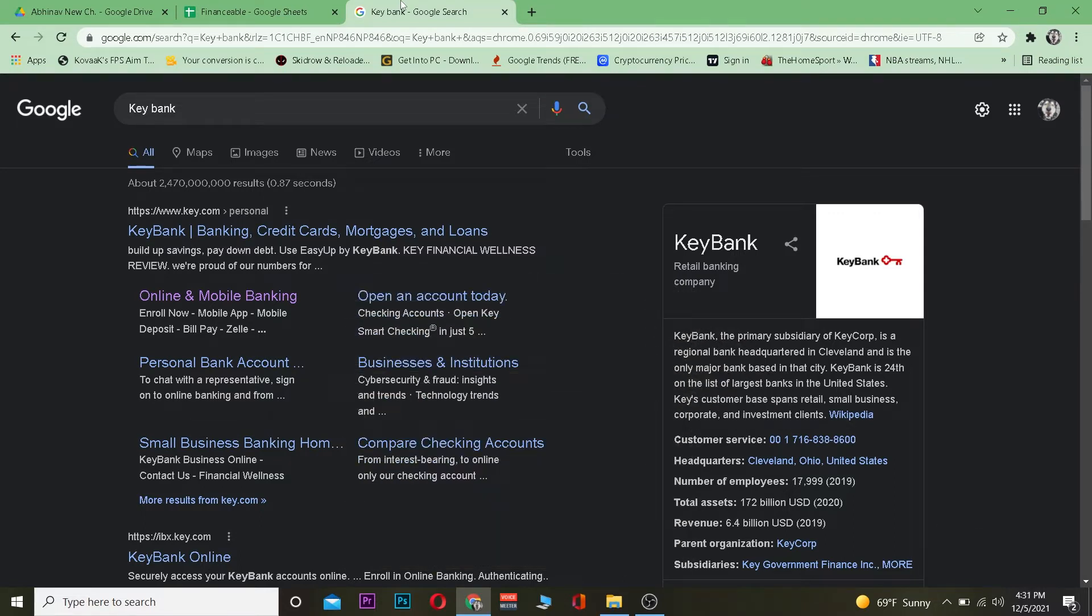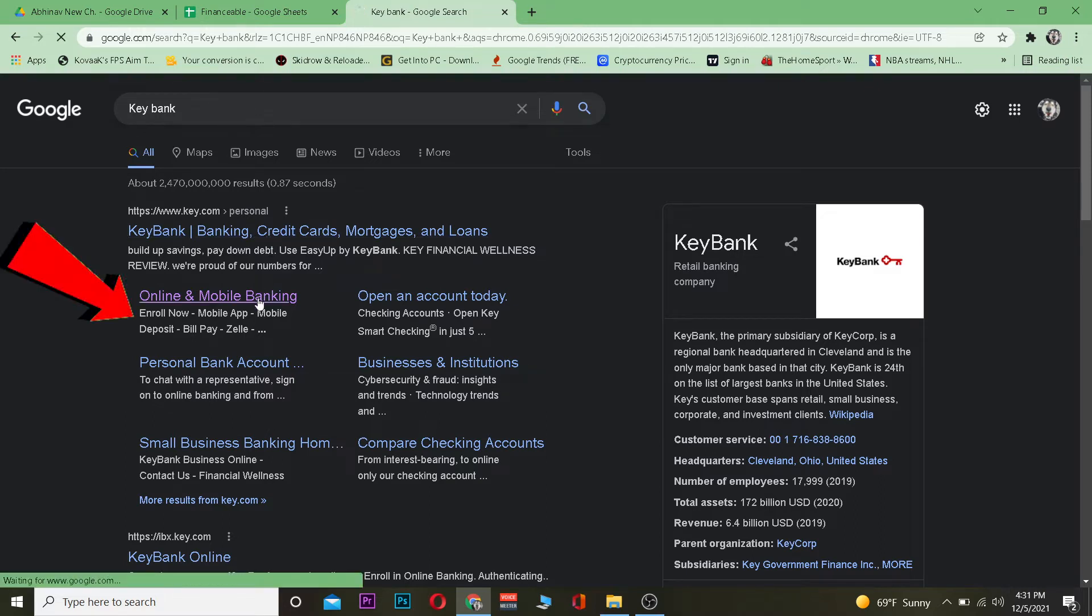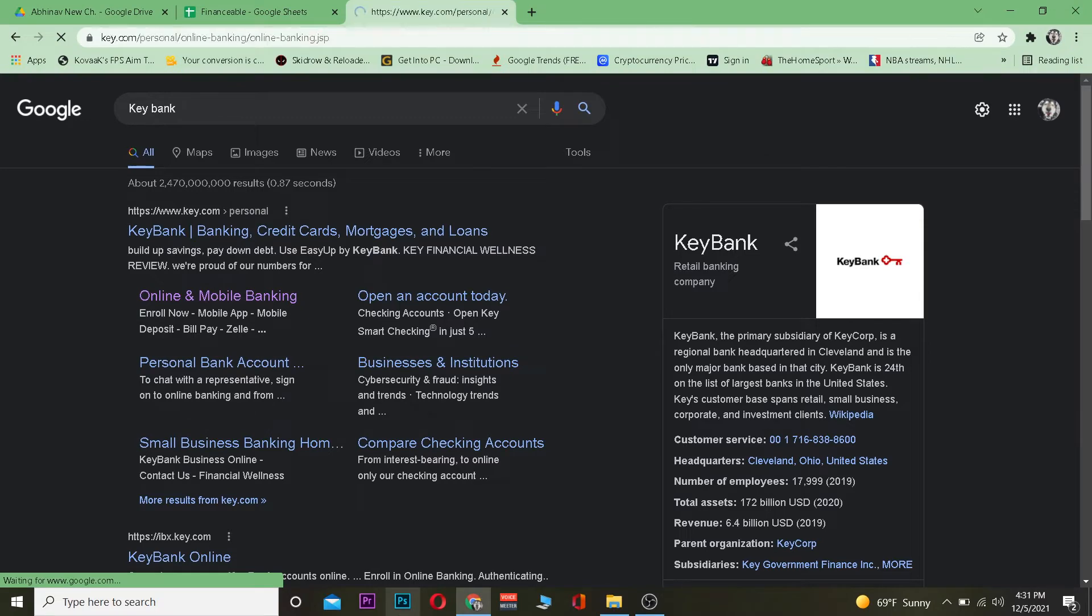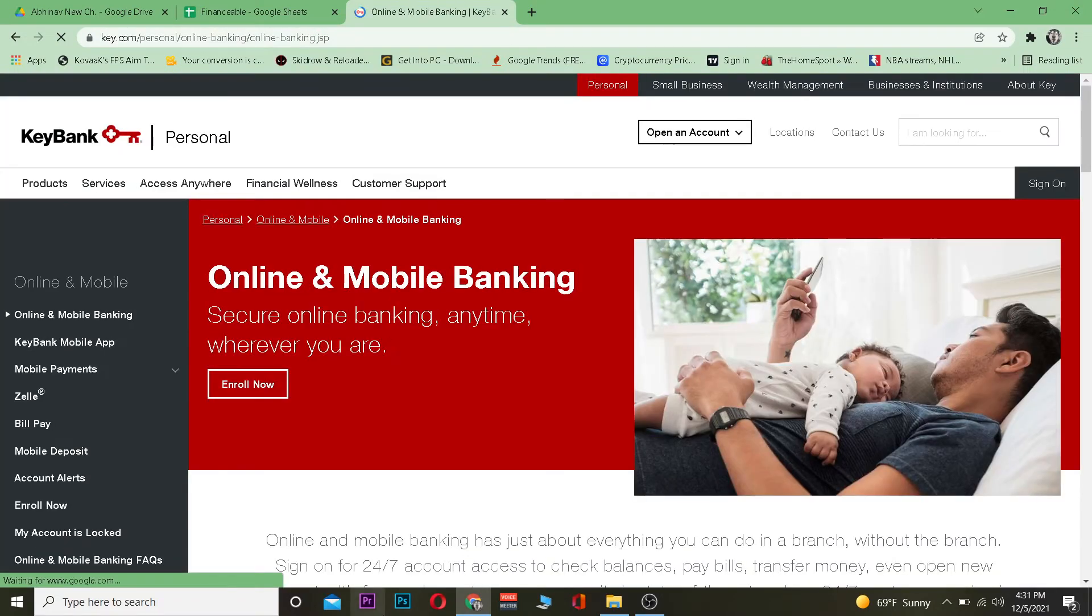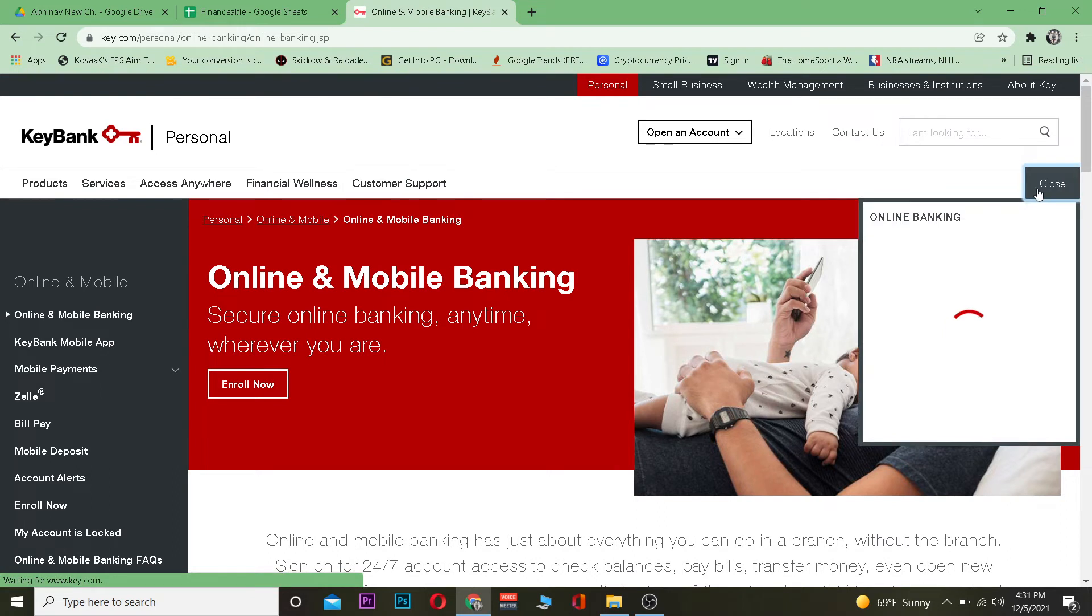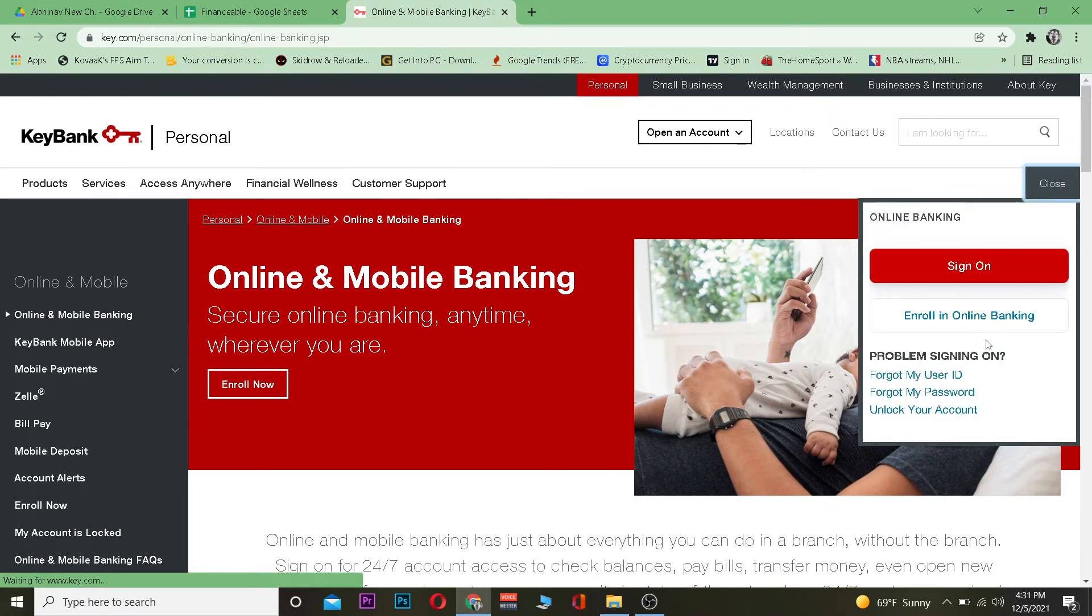The first step is to search for Key Bank and then click on online and mobile banking. It's going to take you to its official website. Once you're on the official website, just click on sign on. At the bottom, it's going to give you a place where you can enter your information, so just click on sign on again.